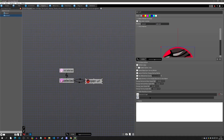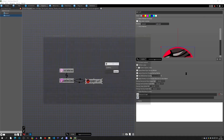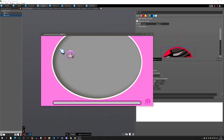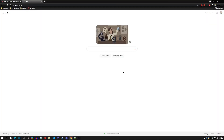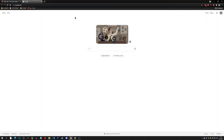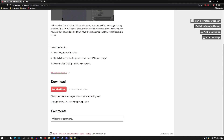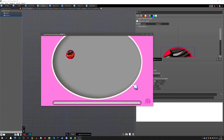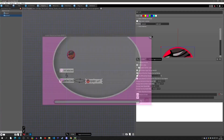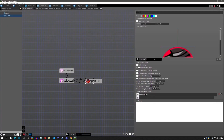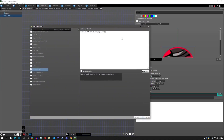If you click OK on this and hit play test, when we click on it, it's going to pop open the Google search.